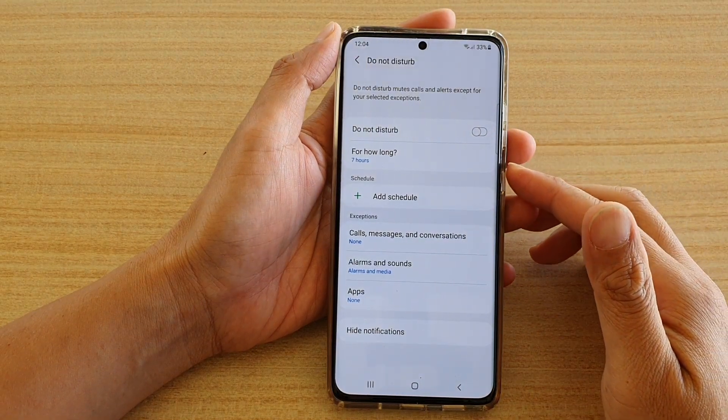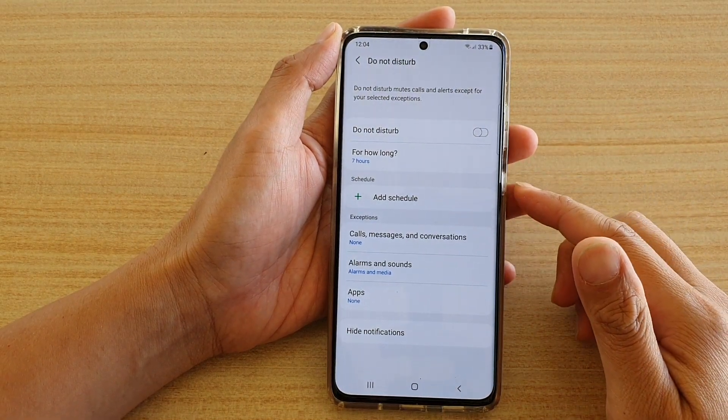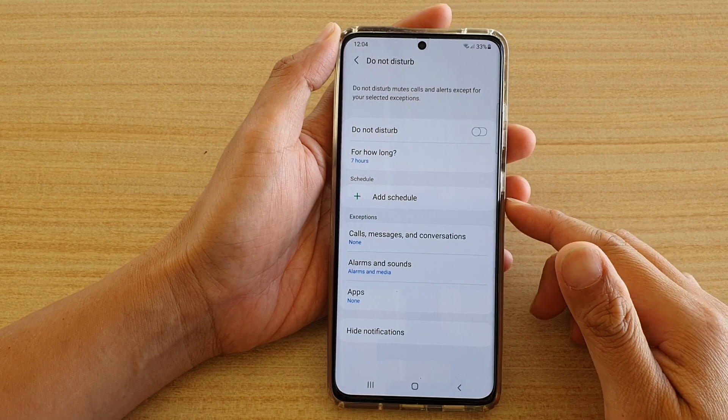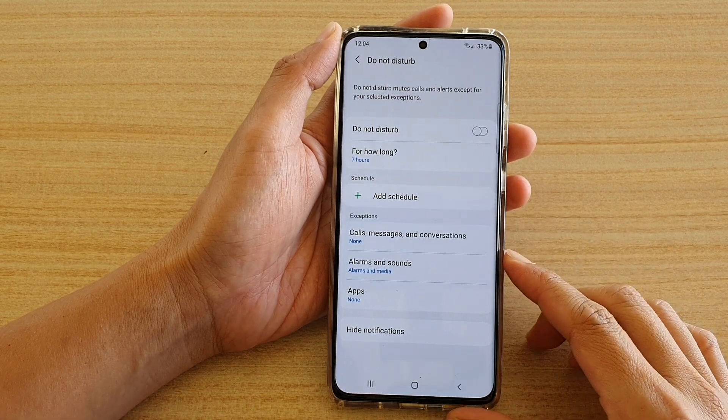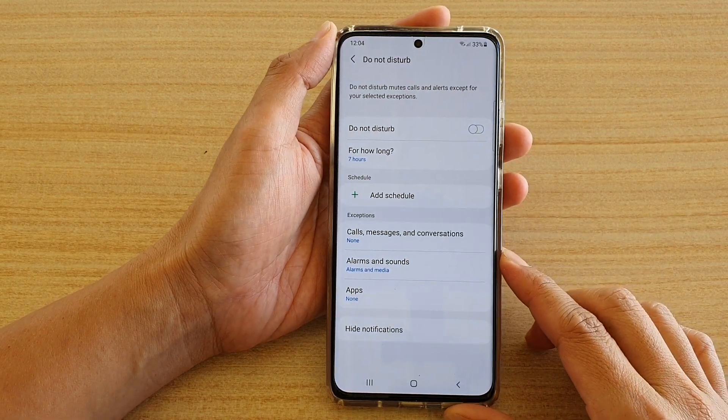Hi, in this video we're going to take a look at how you can schedule Do Not Disturb on the Samsung Galaxy S21 series.